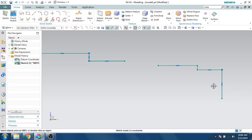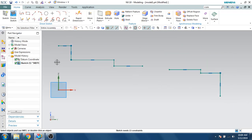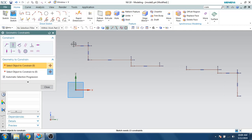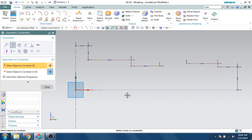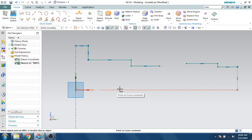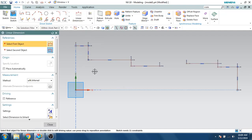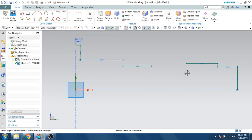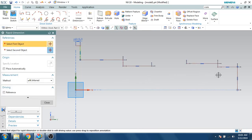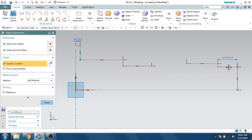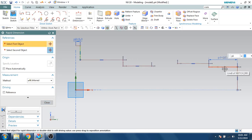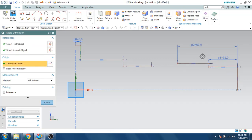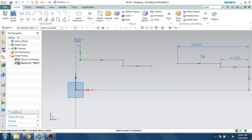This is our profile. Let's make the constraints so this point should lie on this curve, as well as this point should lie on this curve. Now I'll give the dimensions — linear dimension. This should be 5 mm, and now we have the width as 32 mm. Let's make it 32, and from this end to this end it is 80 — let's make this 80.